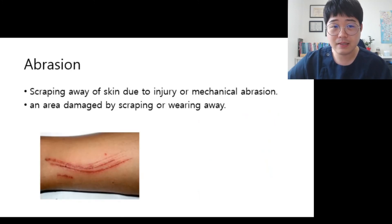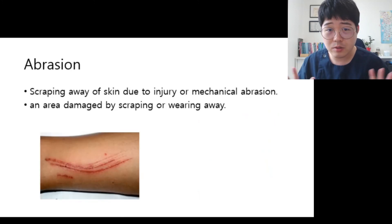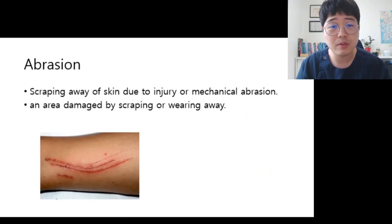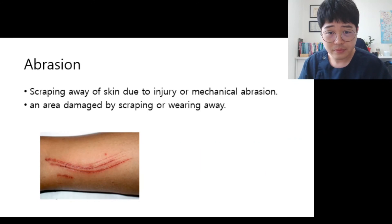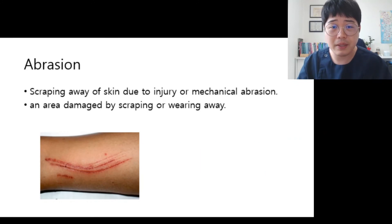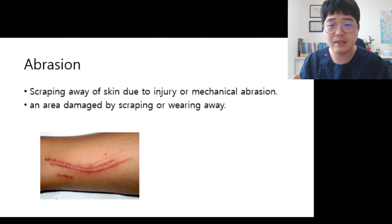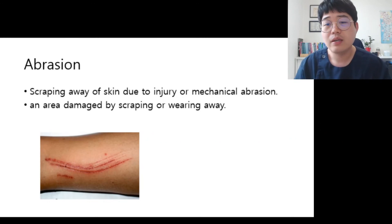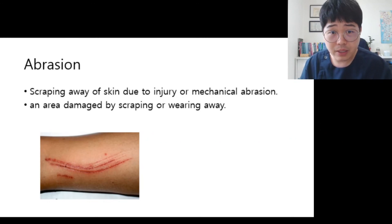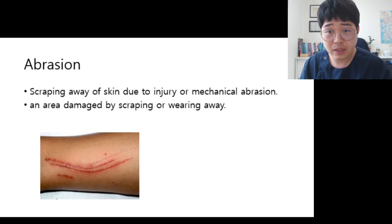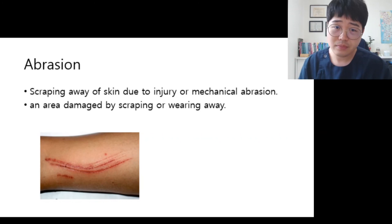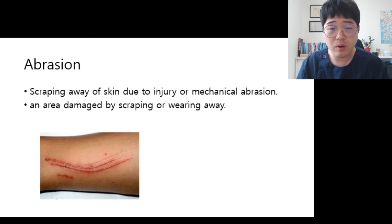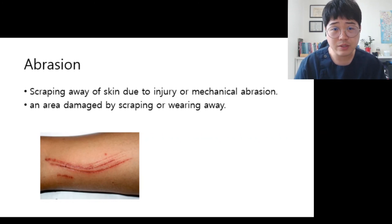And next — there are no more questions. Abrasion. That's the scraping away of skin due to injury or mechanical abrasion. That's called abrasion.